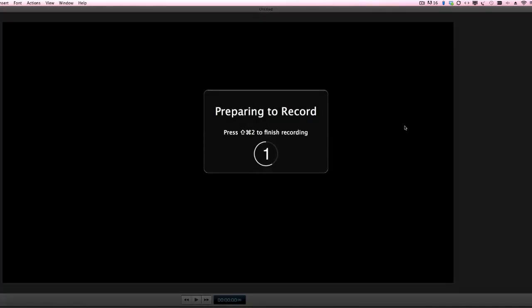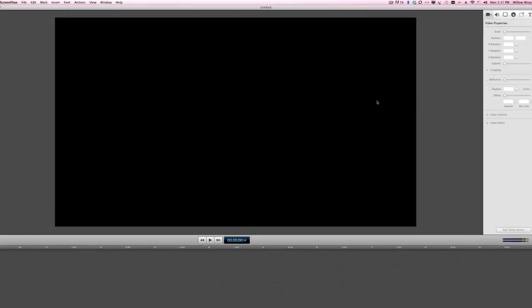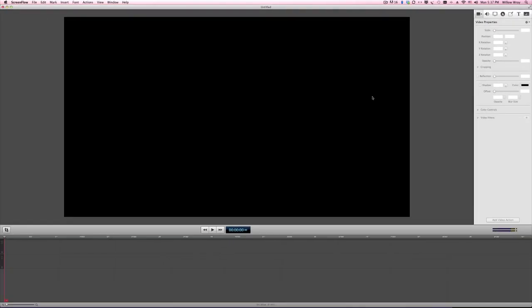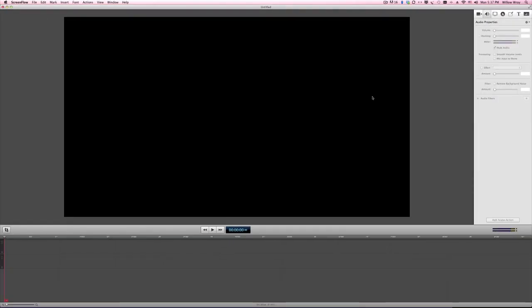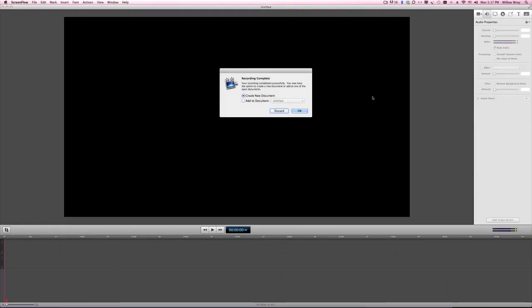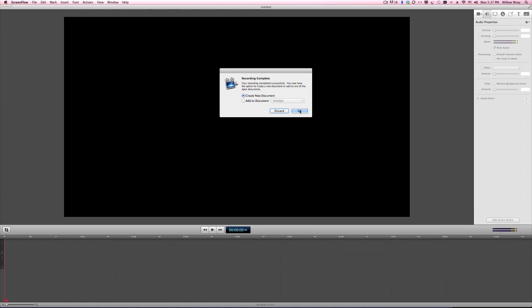And now you'll just be recording the iSight camera and the built-in mic, or any mic you have connected, and you will not be recording the screen, which is really handy.